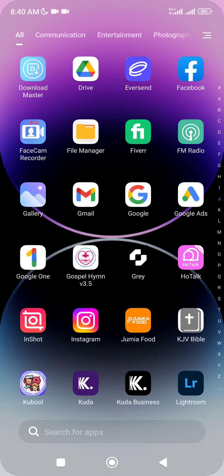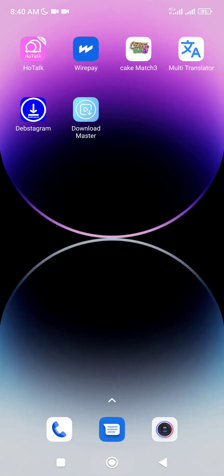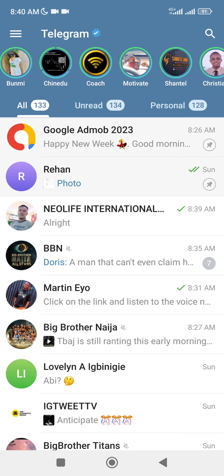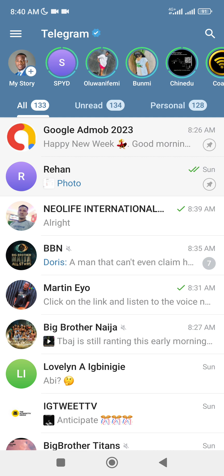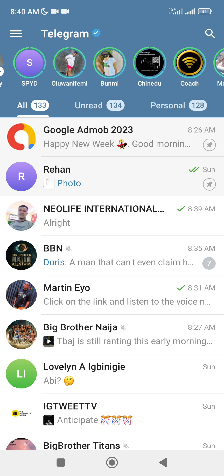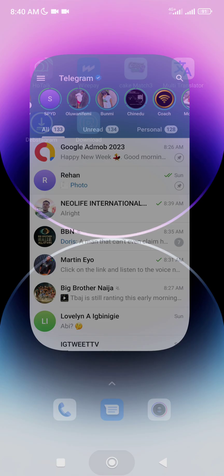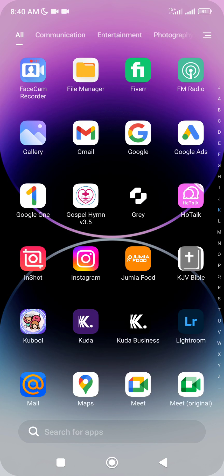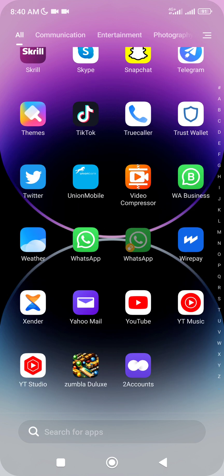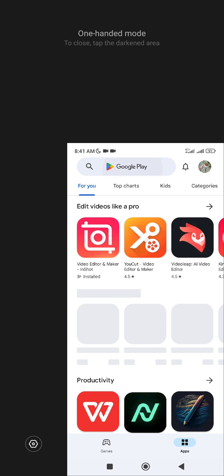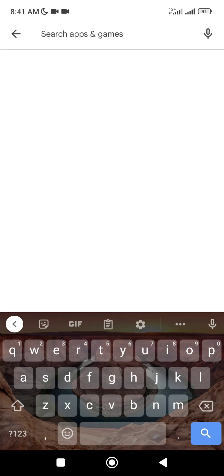Let me go to my Telegram — you can see this is my Telegram right now. Here are the newest updates; you can see the status views here. If you have not seen this before, you can go to the Play Store and download Telegram.